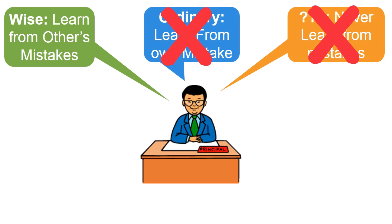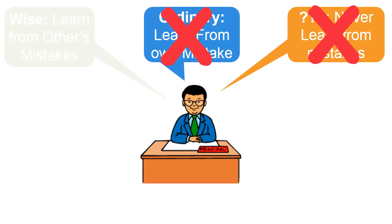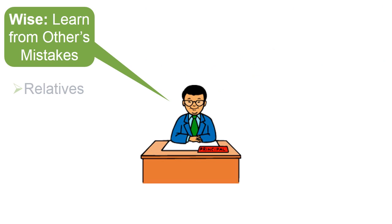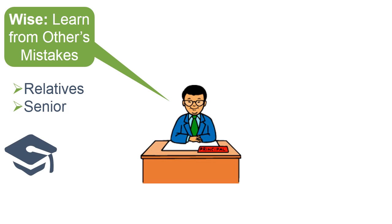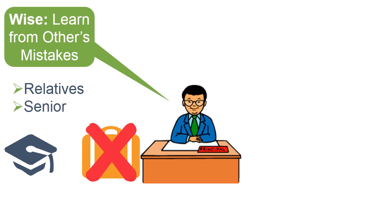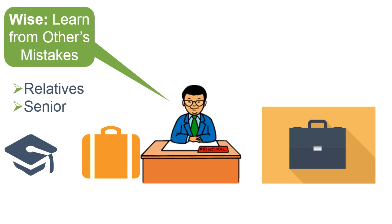But in this competitive world, we can't afford time to learn from our mistakes. We have to lie in the first category. Now when our relatives, seniors, etc. who made a mistake on just relying on degree alone and have faced difficulties in getting jobs, learning from their mistakes, we can actually increase our chances of getting a better job by doing some job-oriented professional courses.